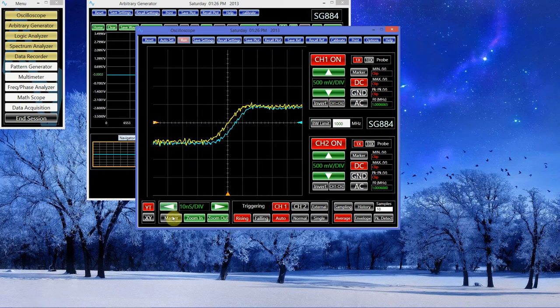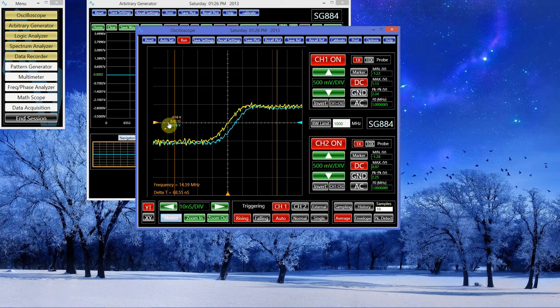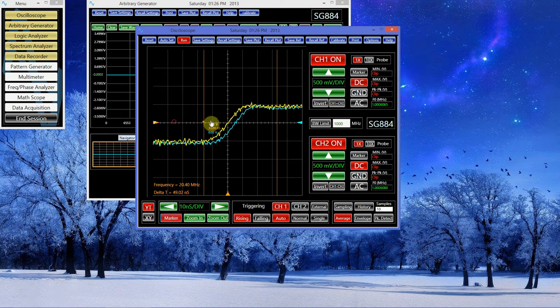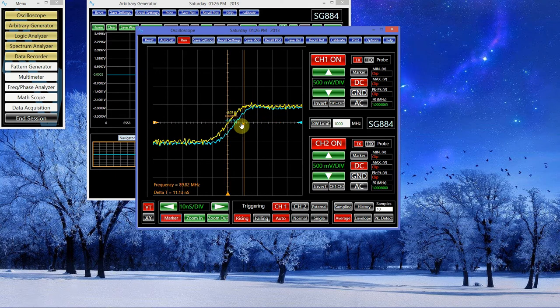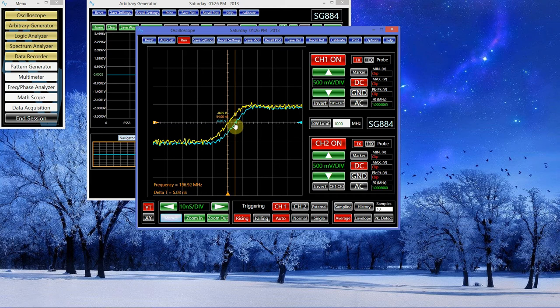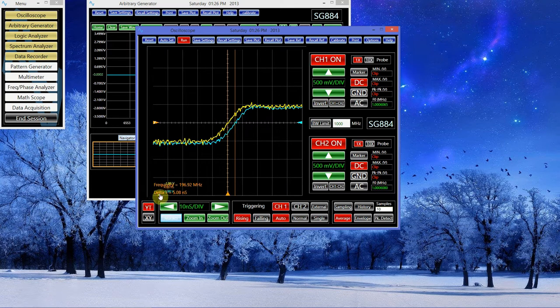I'm going to pause it and measure the delay between the two zero crossings. Just about 5 nanoseconds, which is what we expected.